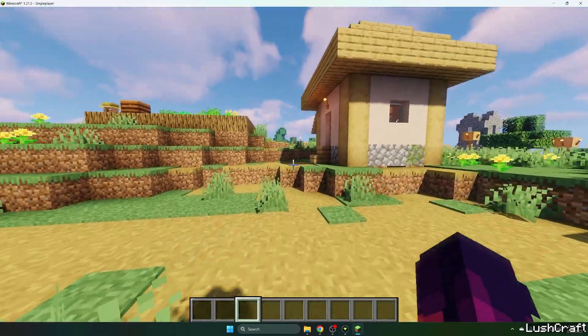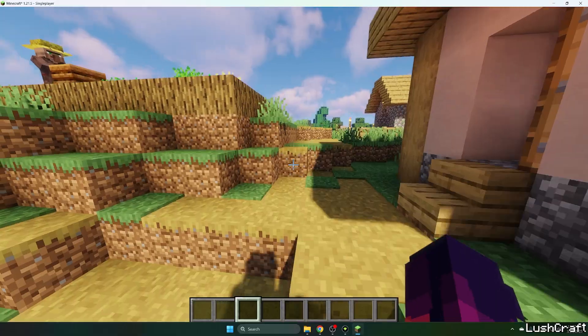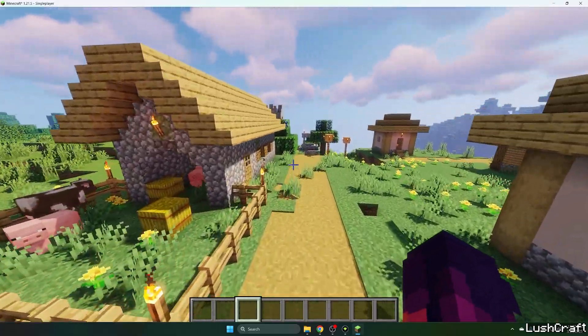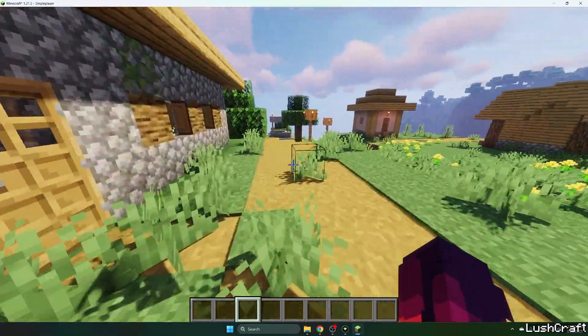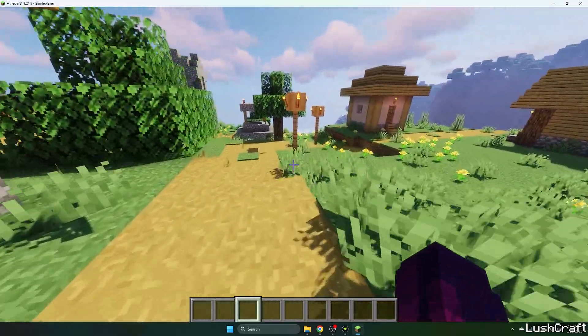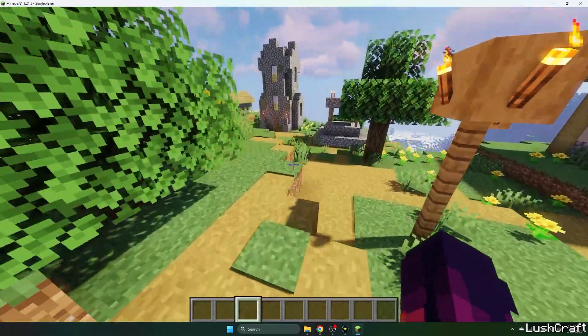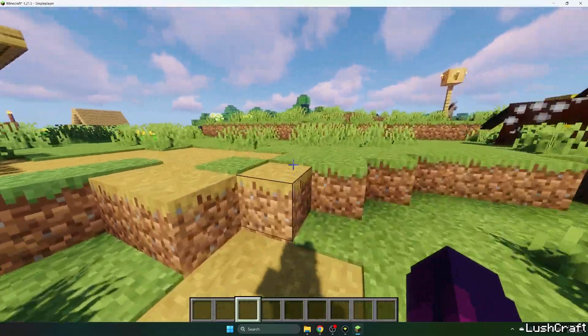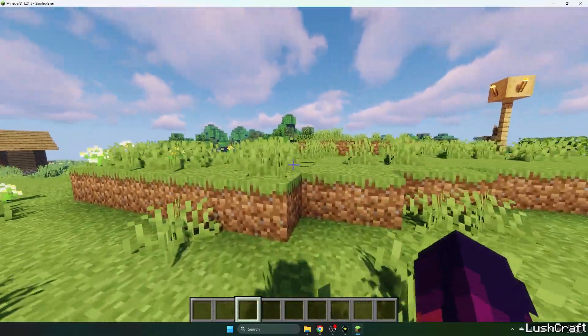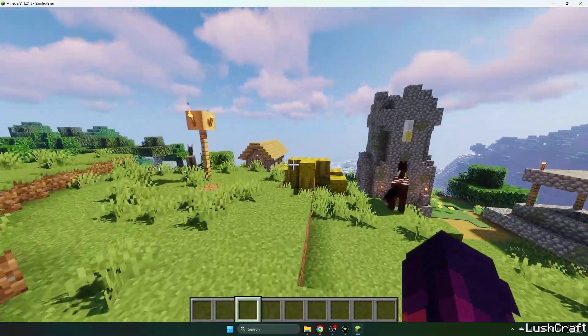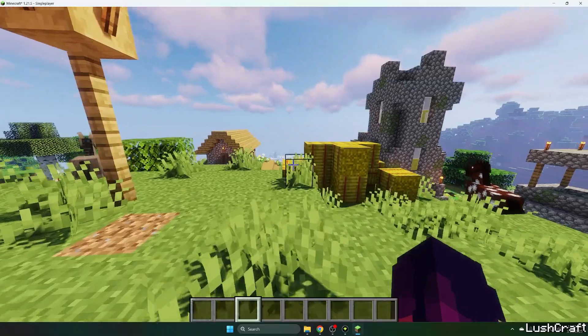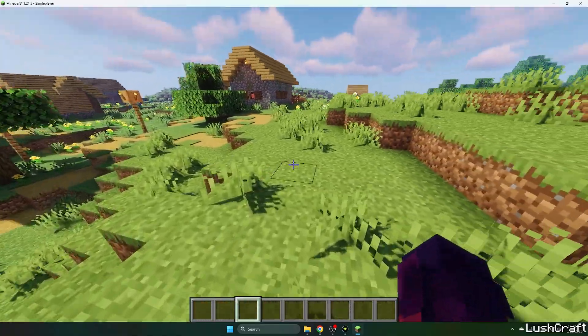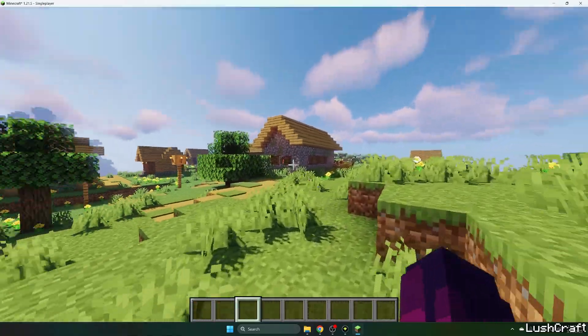This is how the Sildurs Vibrant shaders looks like so it's pretty good and it works just fine, no issues at all, no major issues as well. Thank you so much guys for watching this video, please make sure you subscribe to my channel and leave a thumbs up on this video.